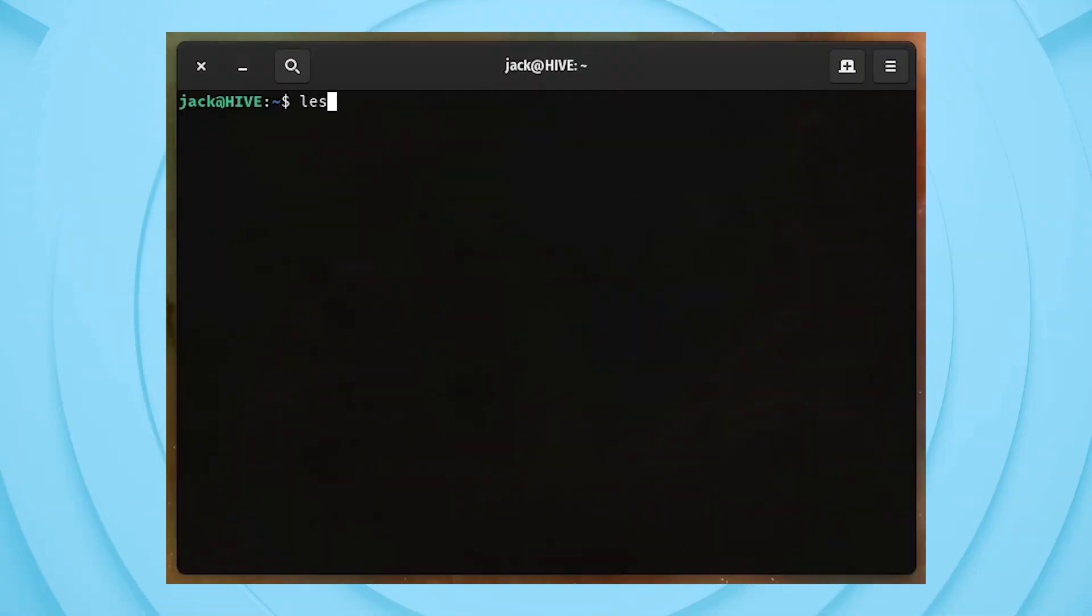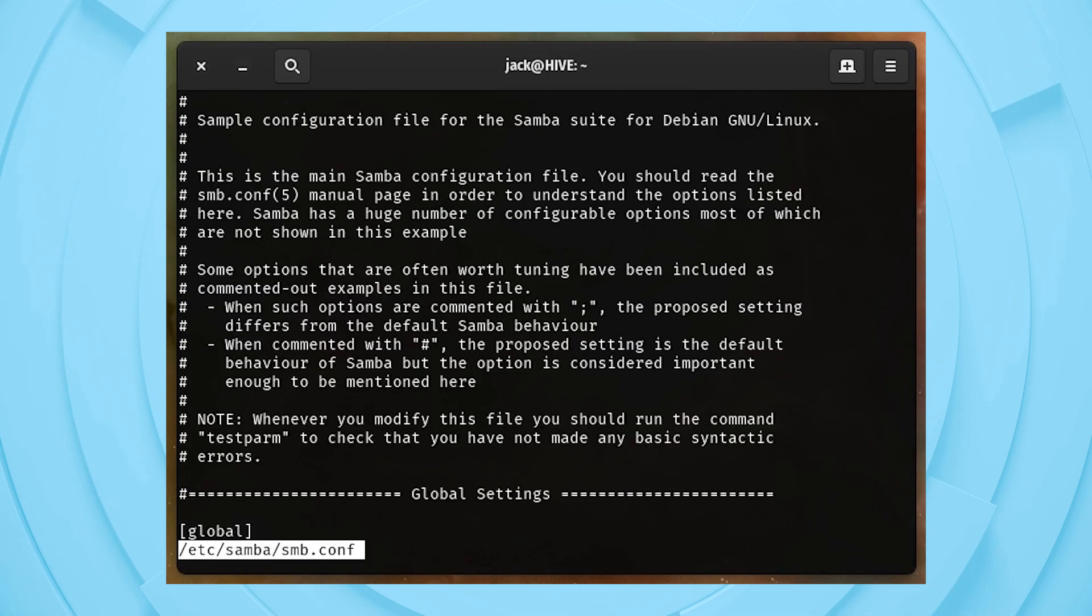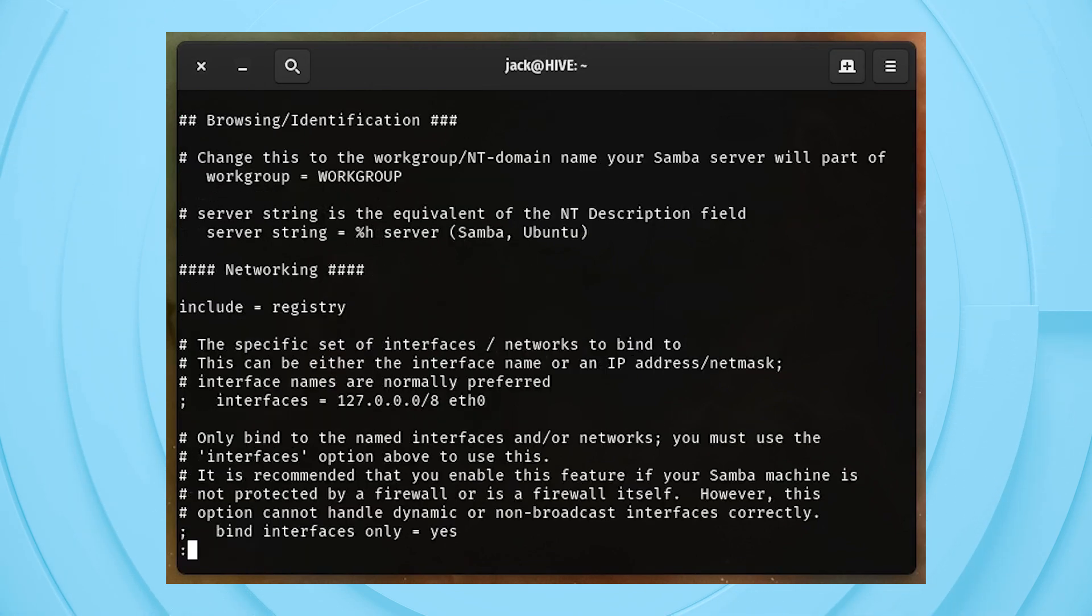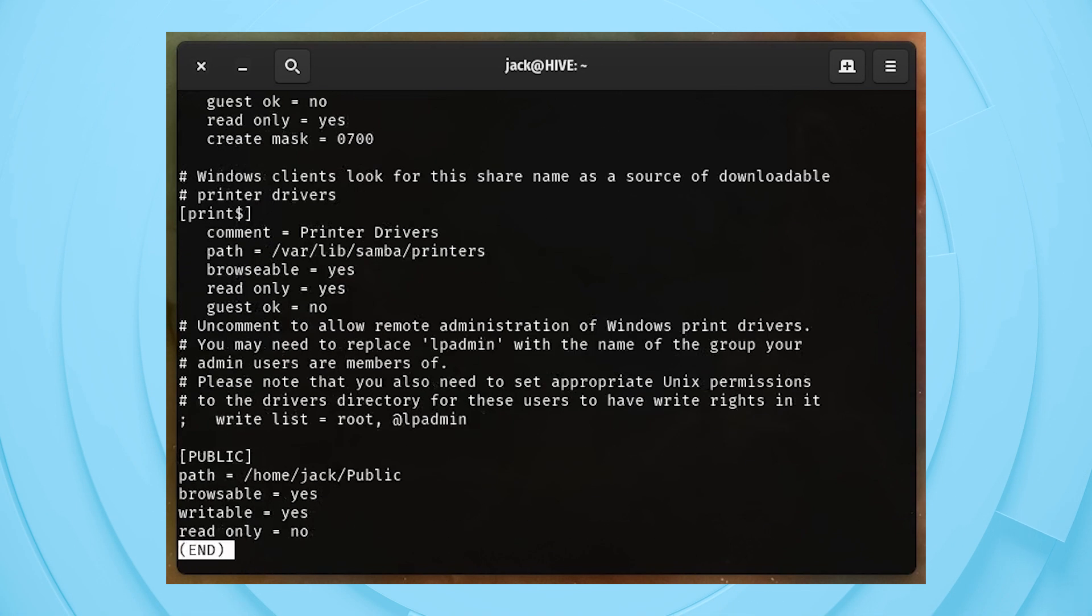First off, you'll need to have a CIFS share to connect to on either the machine hosting Docker or another machine on your network.